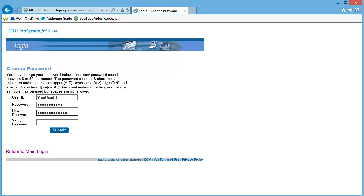Enter your New Password in the New Password and Verify Password box. Then click Submit.